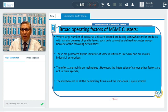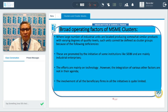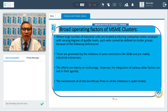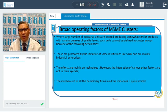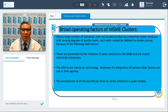Broad operating factors of MSME clusters: where large number of industry units are located producing somewhat similar products with varying degrees of quality. Such units cannot be defined as cluster groups because of the following deficiencies: they are promoted by an initiative of some institutions like SIDBI and are mainly industrial enterprises. The efforts are mainly on technology; however, the integration of various other factors is not in their agenda. The involvement of all beneficiary firms in all initiatives is quite limited.